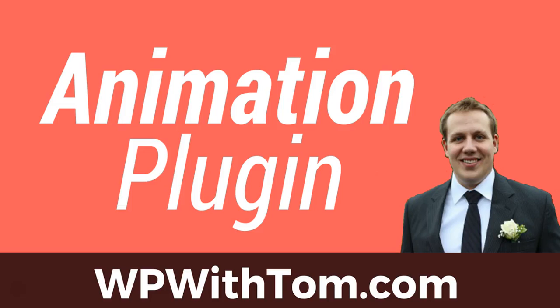Hey everyone, my name's Tom from WPWithTom.com and today I'm going to show you a WordPress animation plugin that we'll use to animate our menu.